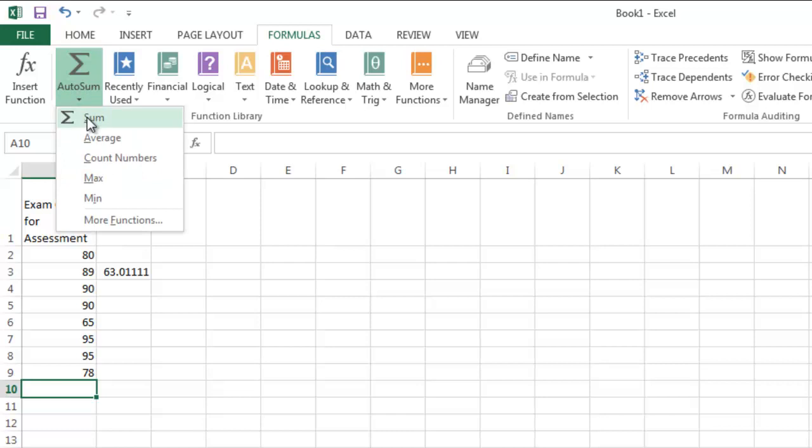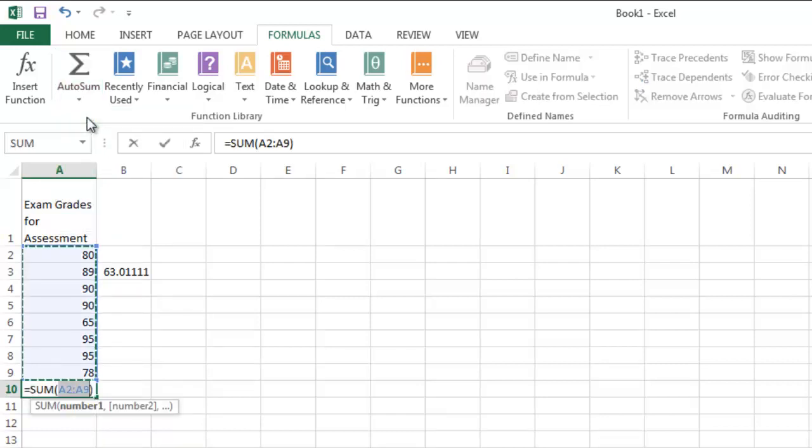Highlight Sum. Click on that. Notice that it took the first numeric value that it saw in that column, which was A2, all the way down to A9.